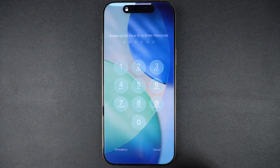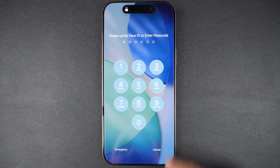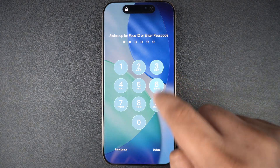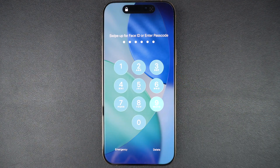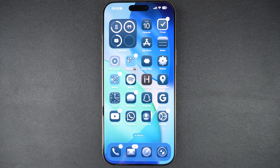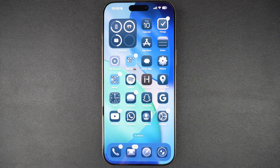Hey guys, welcome back to the channel. In this video, we are taking a look at the new iOS 26 developer beta and see how it looks and works on iPhone 16 Pro Max.